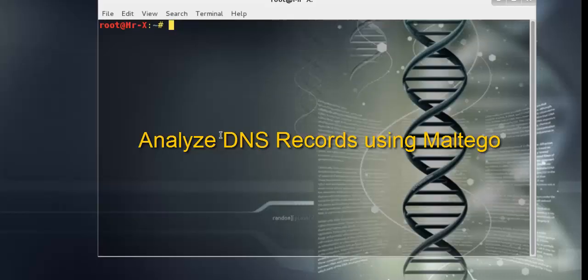Hello friends. Today I'm going to show and explain how to analyze DNS records using Maltego.